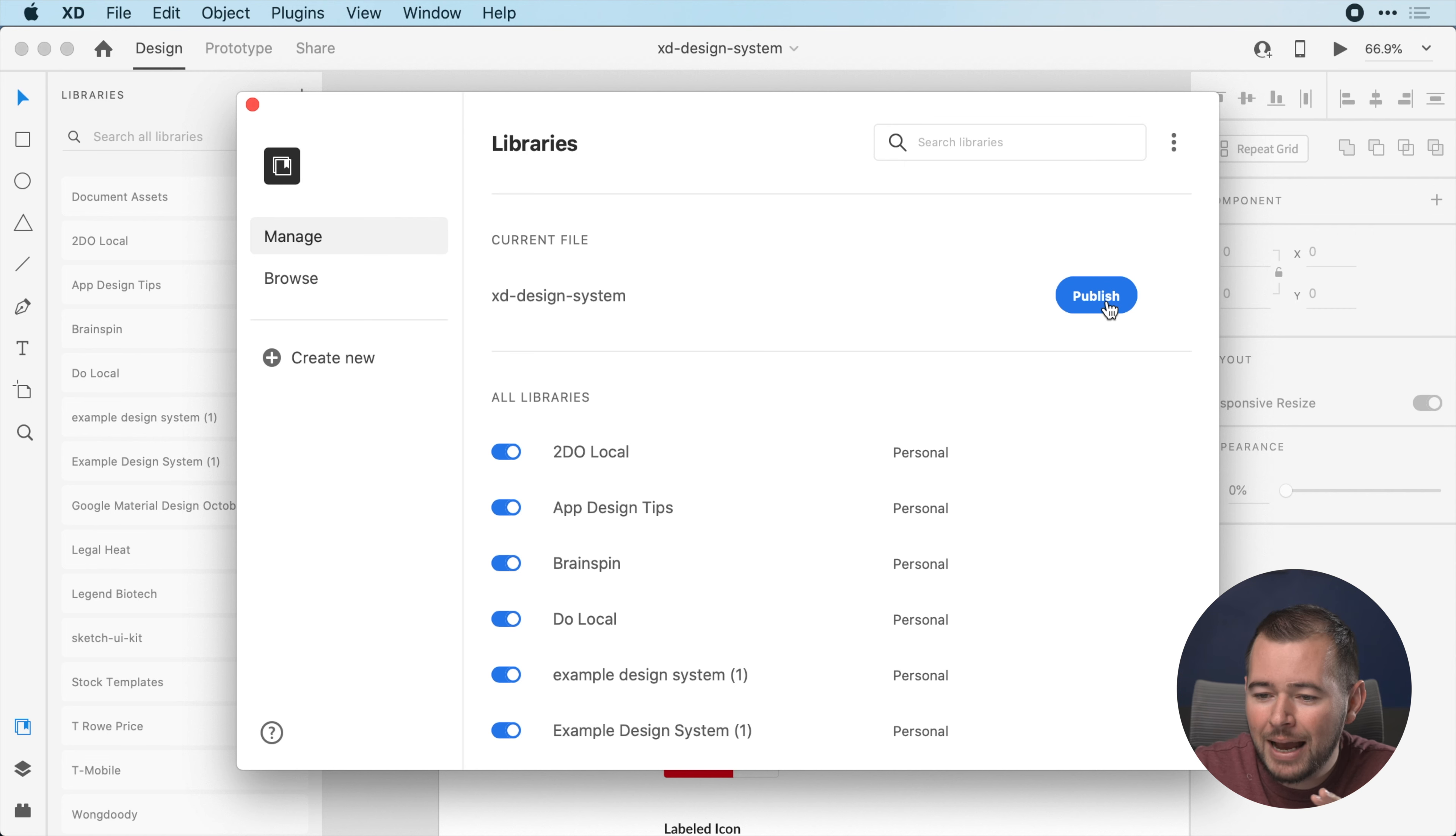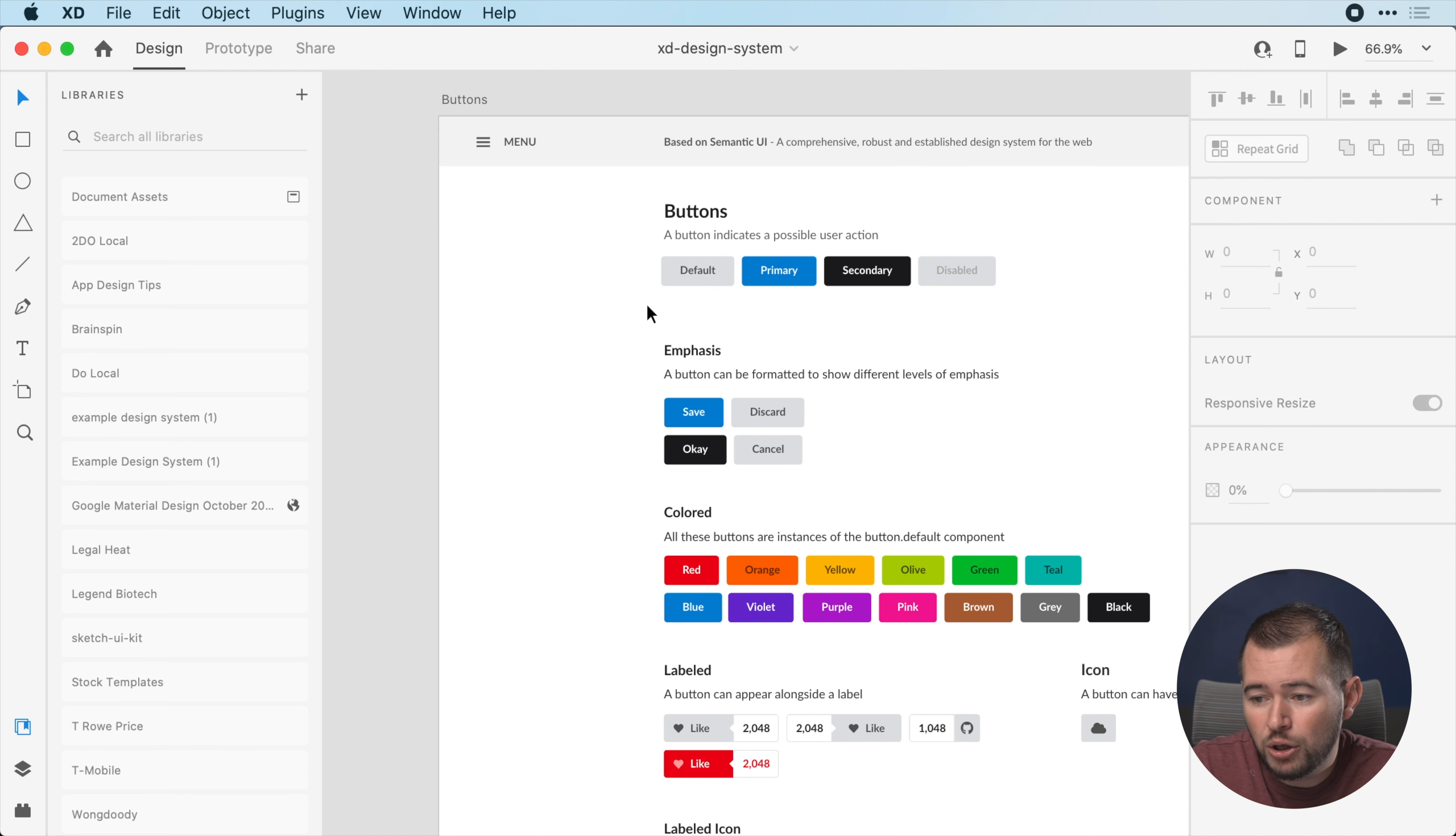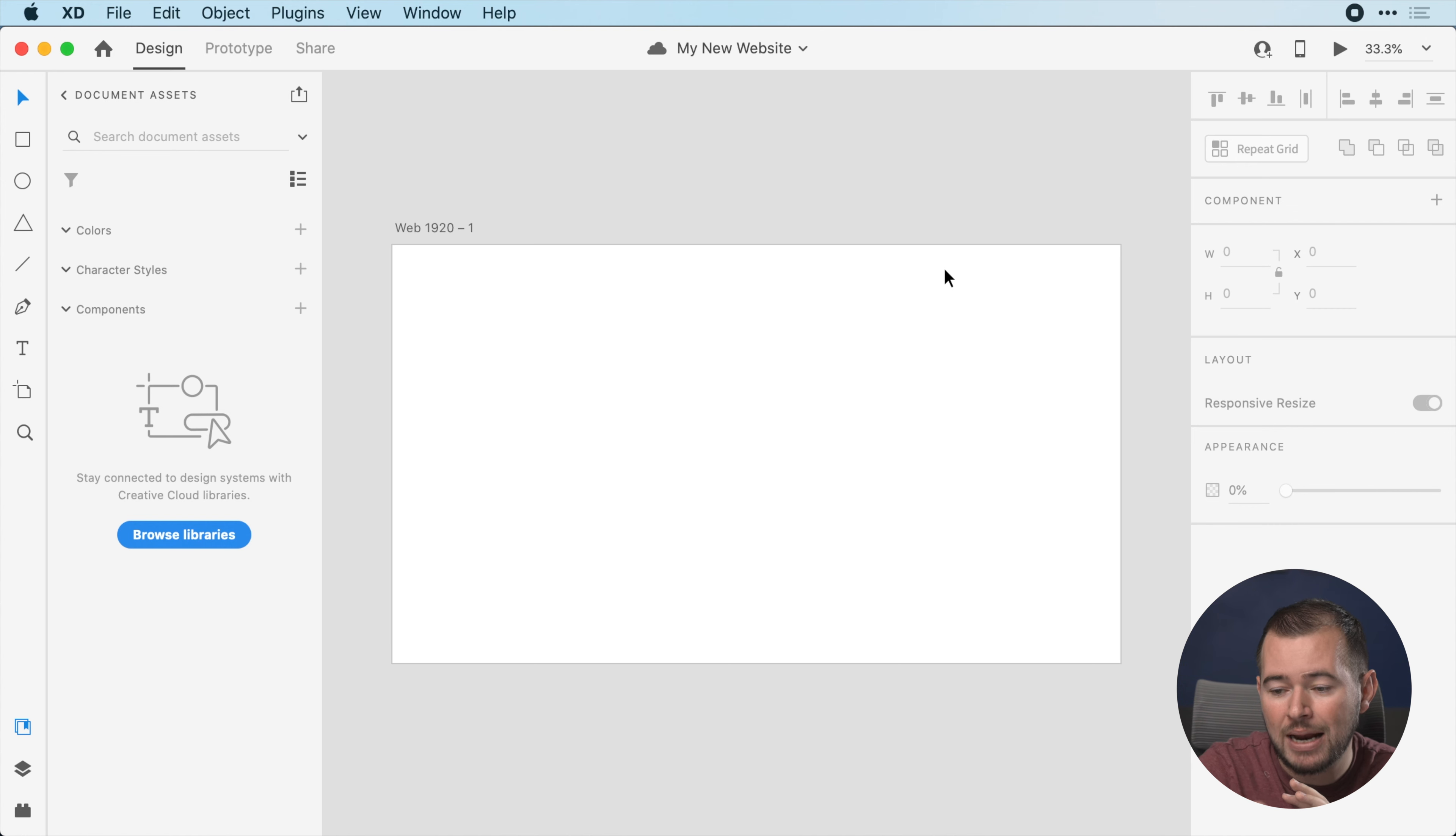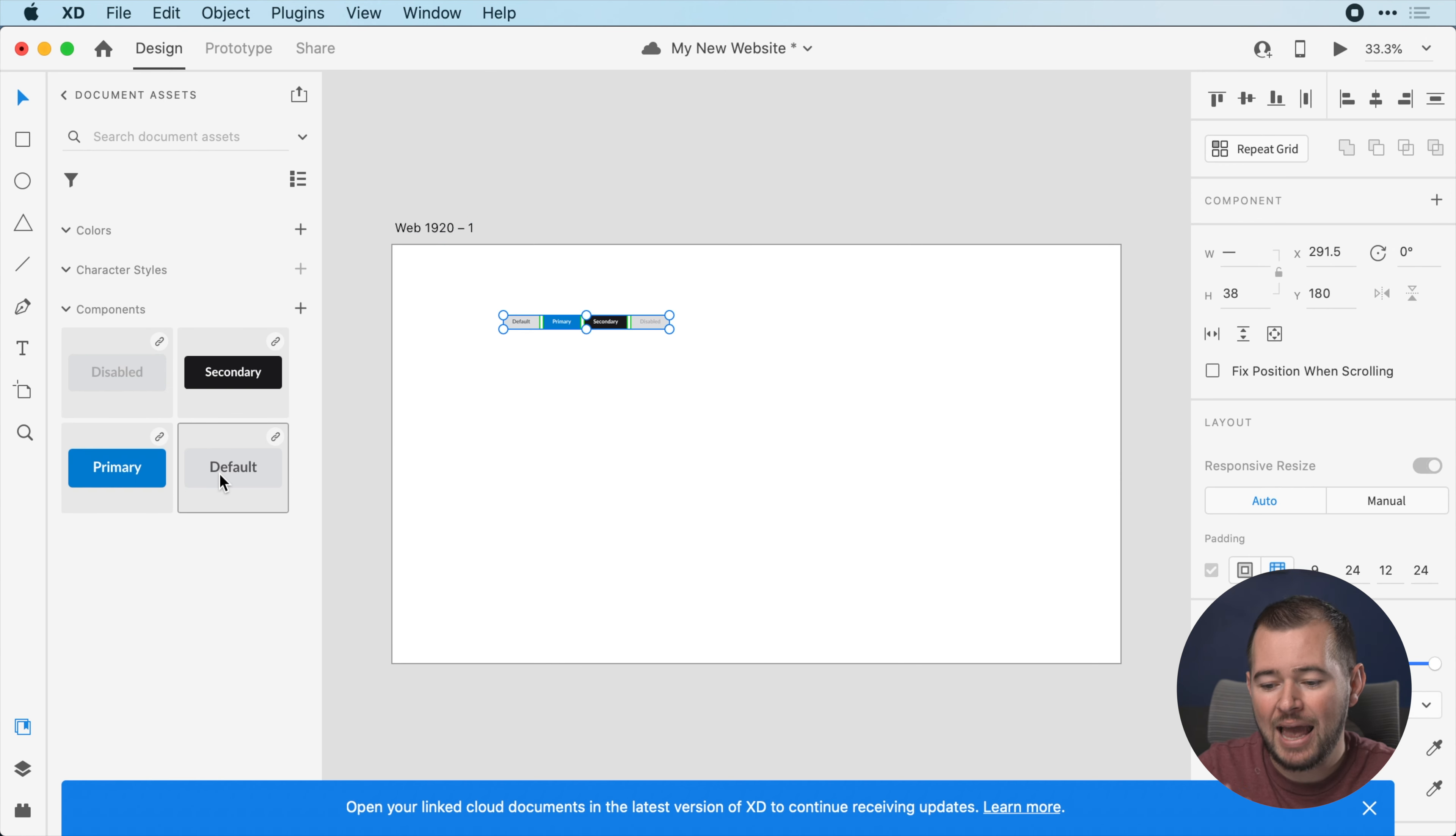One thing that's really important to note is you can still copy components from one document to another to link these up. Even without this library being published, you can take these buttons, select all of them, and I'm just going to open up a brand new document. Simply copying and pasting from one cloud document to the other will link these the same way as they have been before.